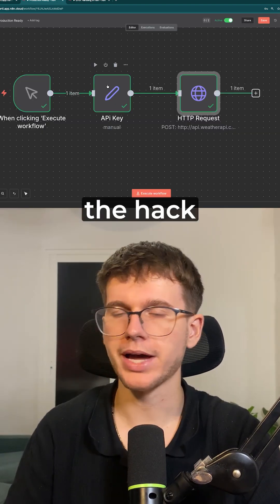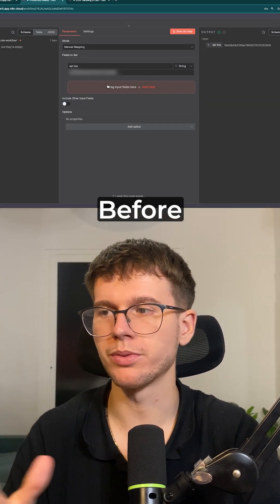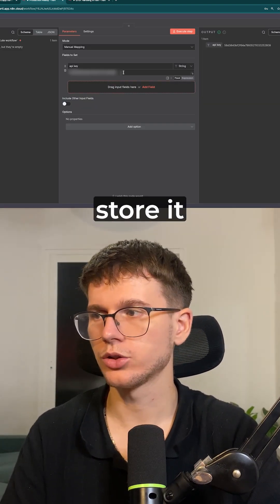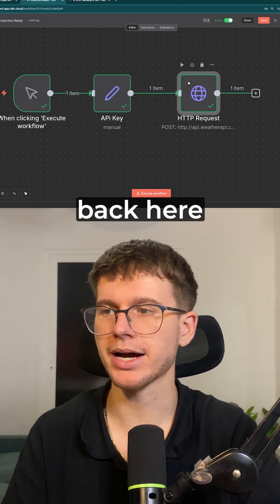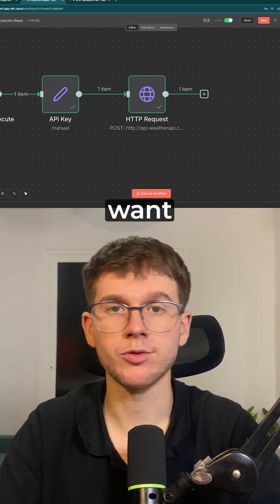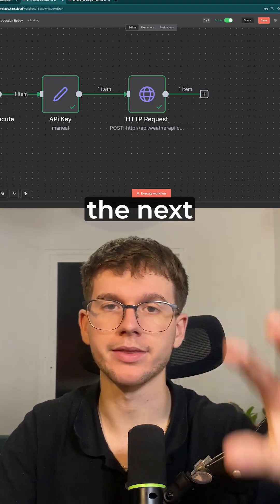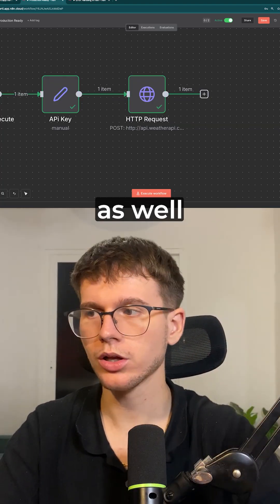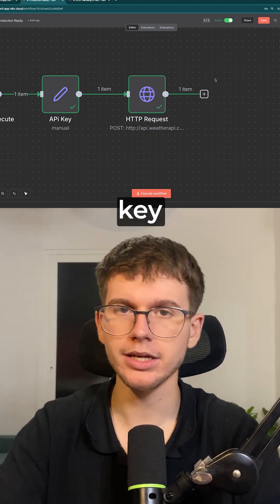But the hack here is adding it to an edit node before that to store it, so then we're able to bring it back here as a dynamic field. So now if you want to call the exact weather API in the next steps as well, we don't have to hard code the API key. We can just bring it back from this node right here.